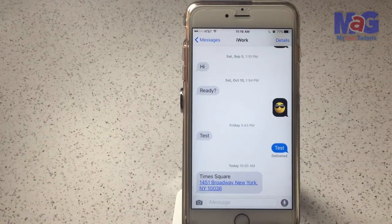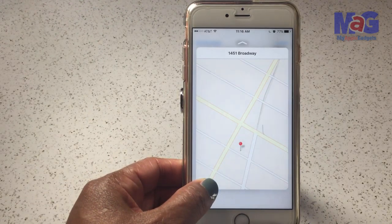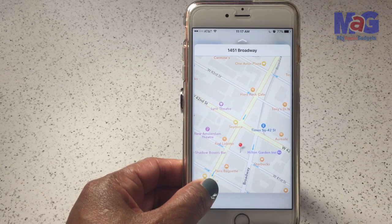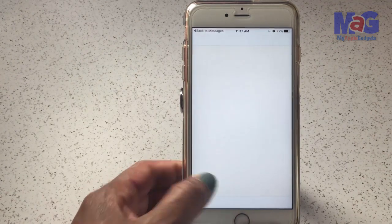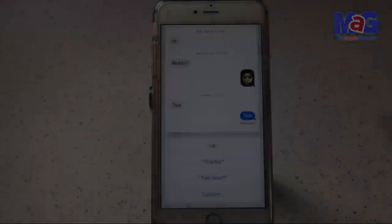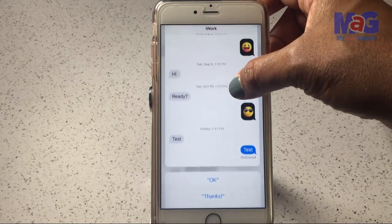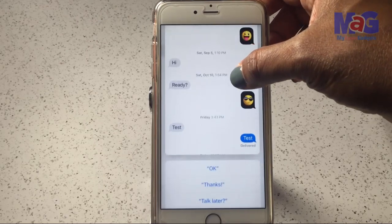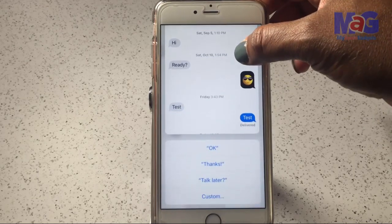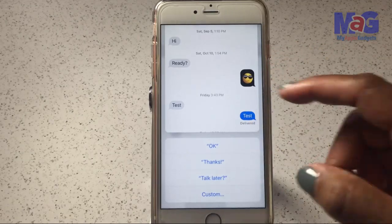If a friend sends you a text with directions, you can use 3D Touch to peek at it, then press a little harder to pop and activate the directions. Another tip in the Messages app: you can hard press on a name and a popup appears letting you do a quick reply or write a custom message.